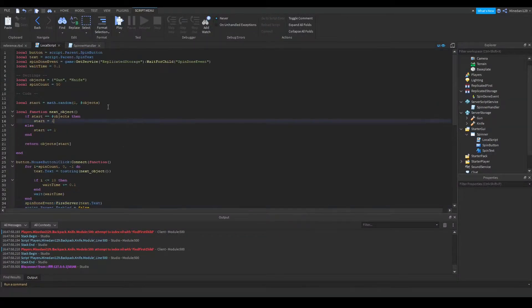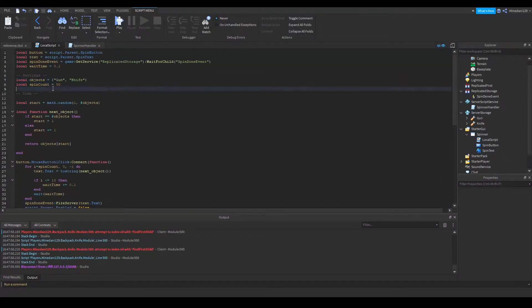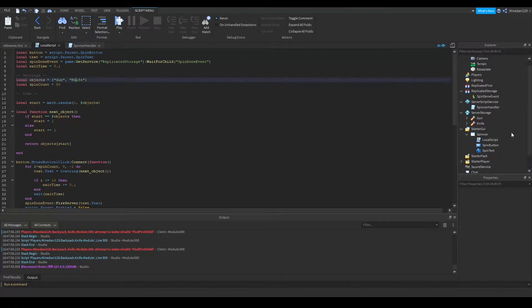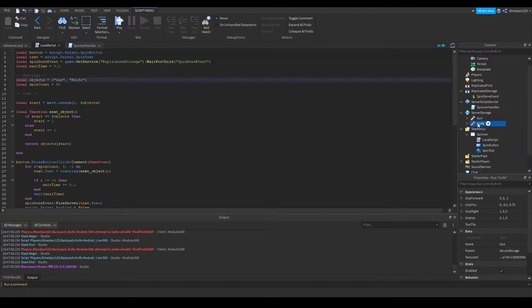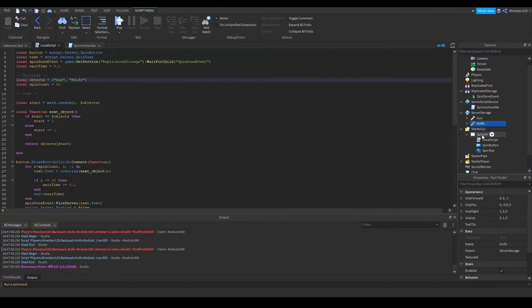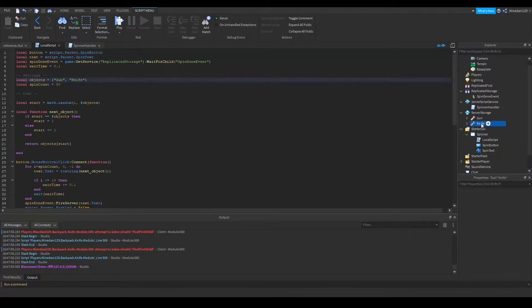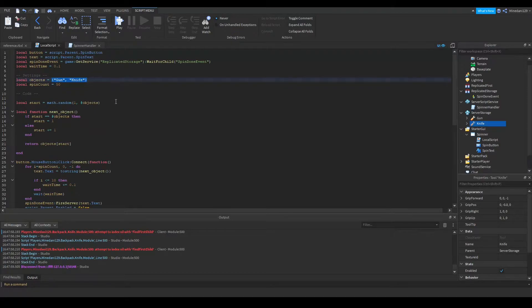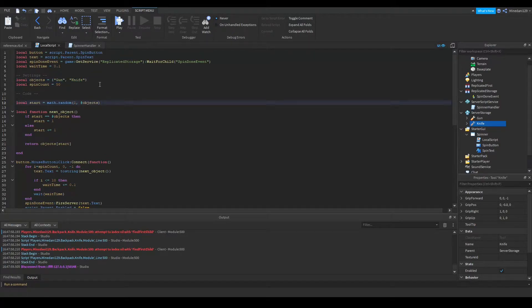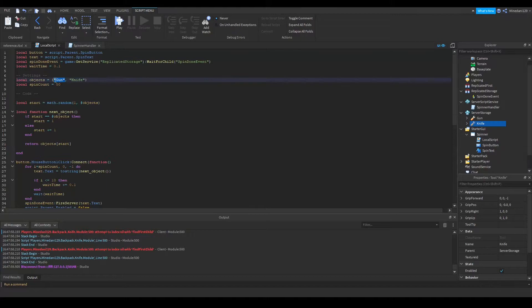In the local script, I just have two objects that I want to be able to pick. I have a gun and a knife, and inside the server storage, I have a gun and a knife that I just pulled from the toolbox. And they have the same name as the things inside the objects table, and that's important because any script that handles it is checking for the exact same name that you give it in here.